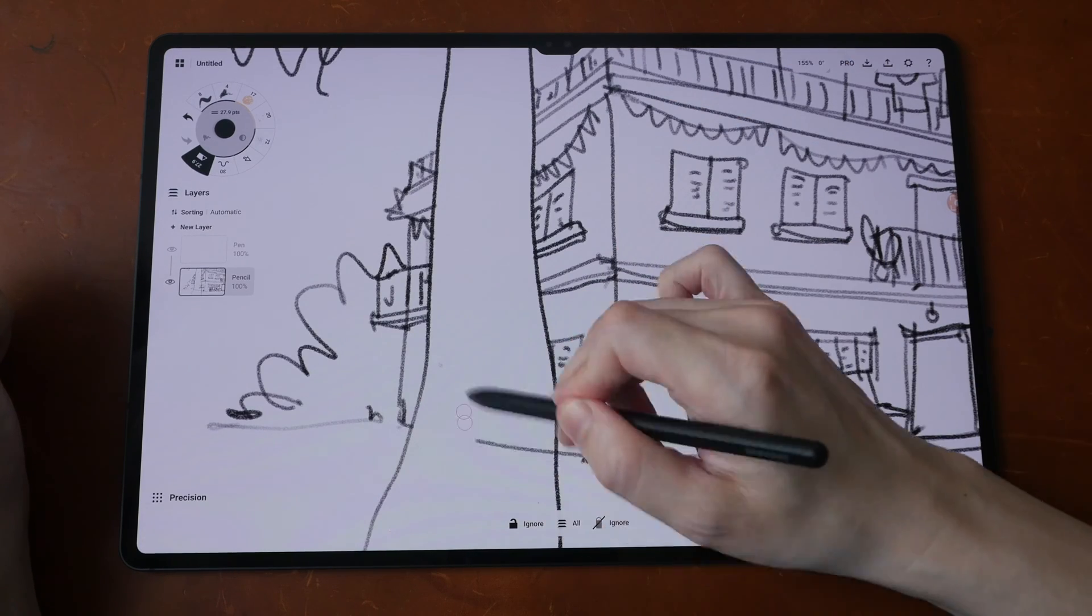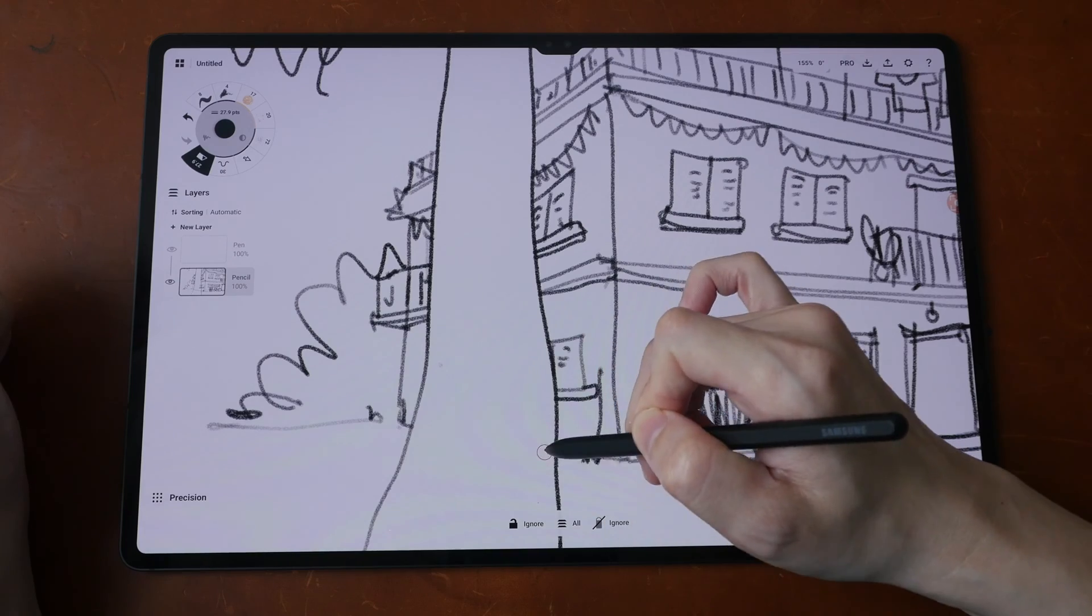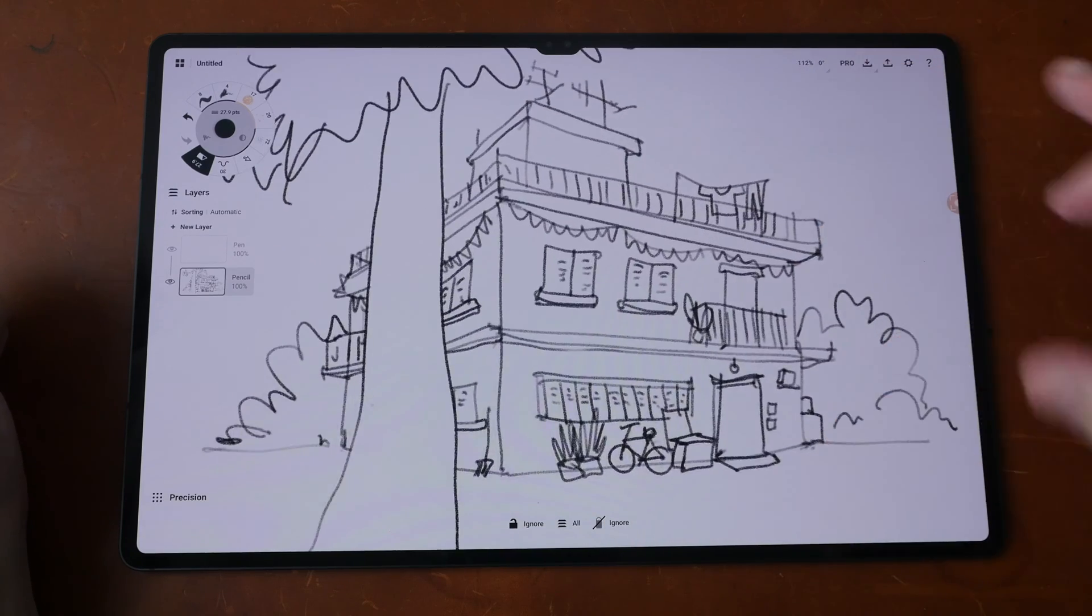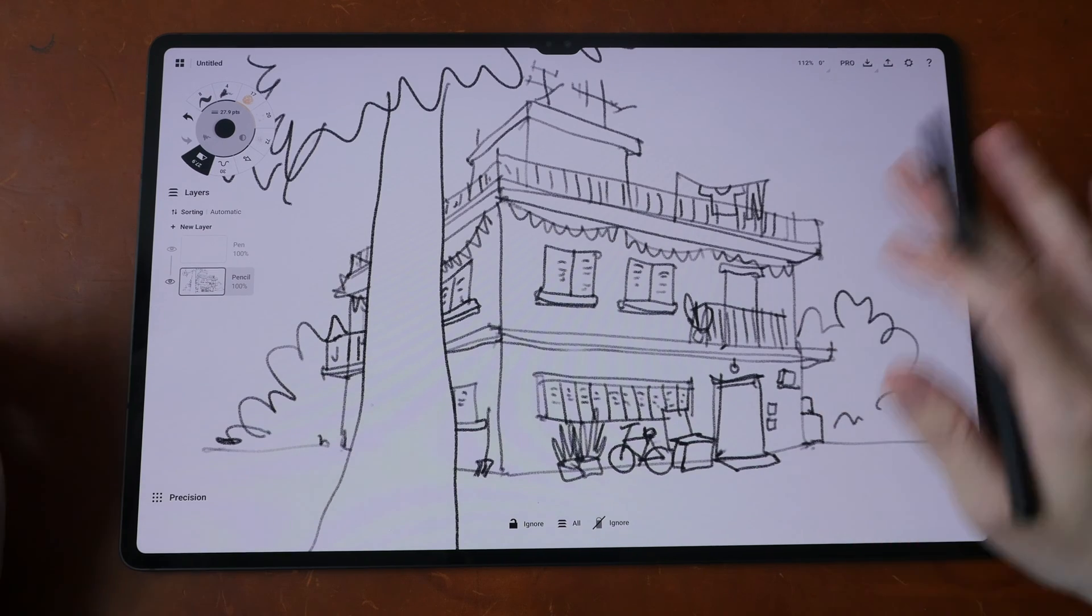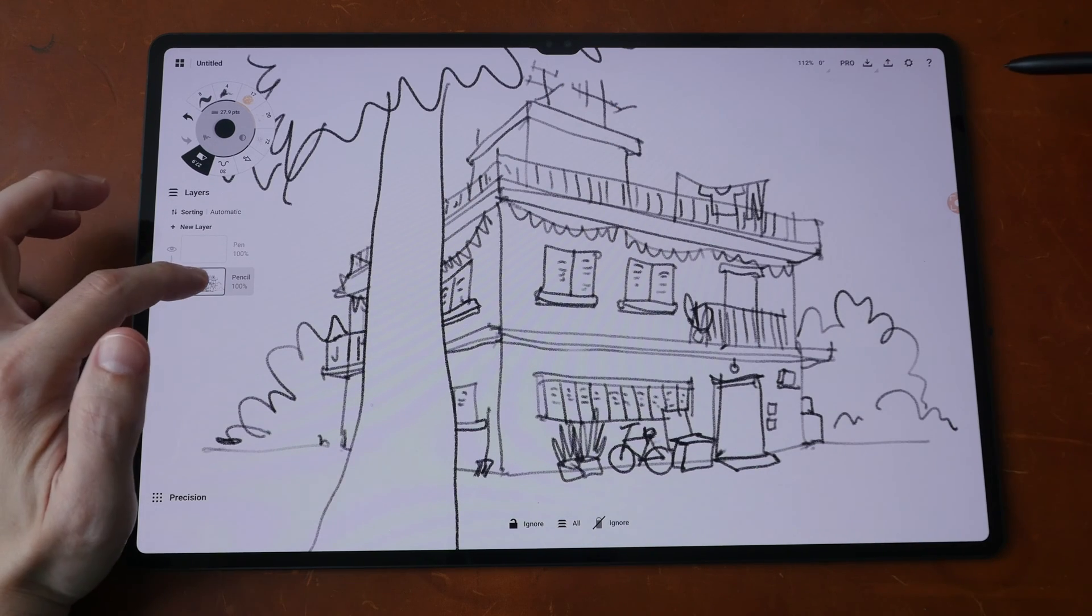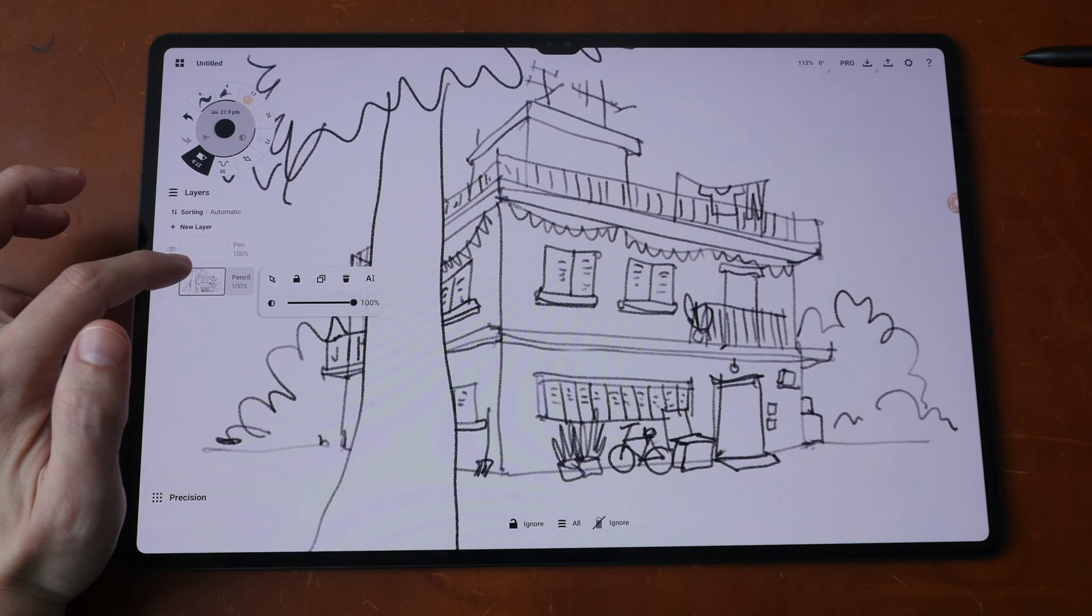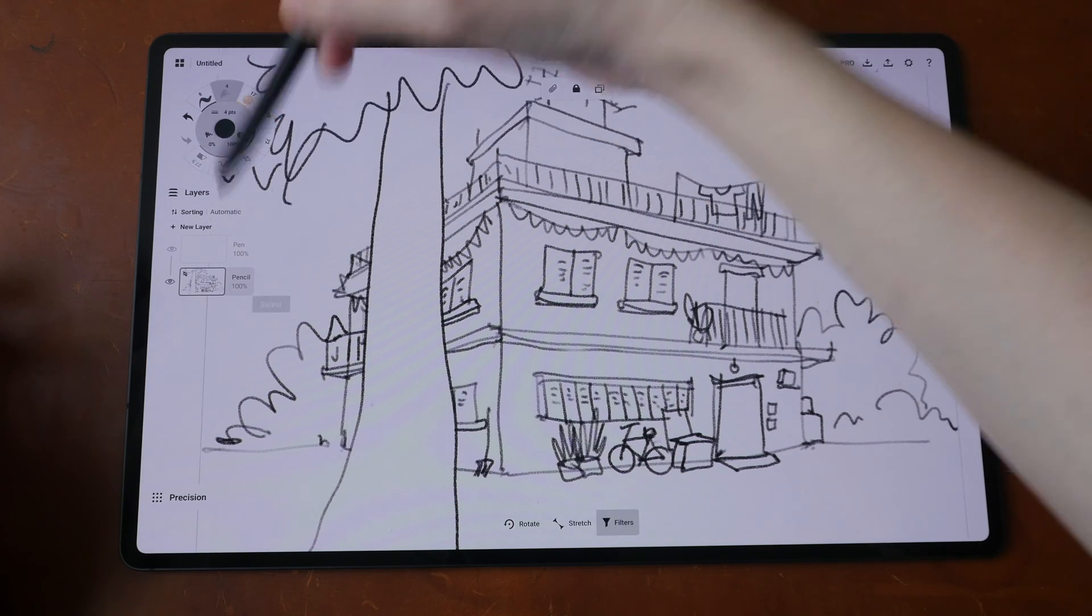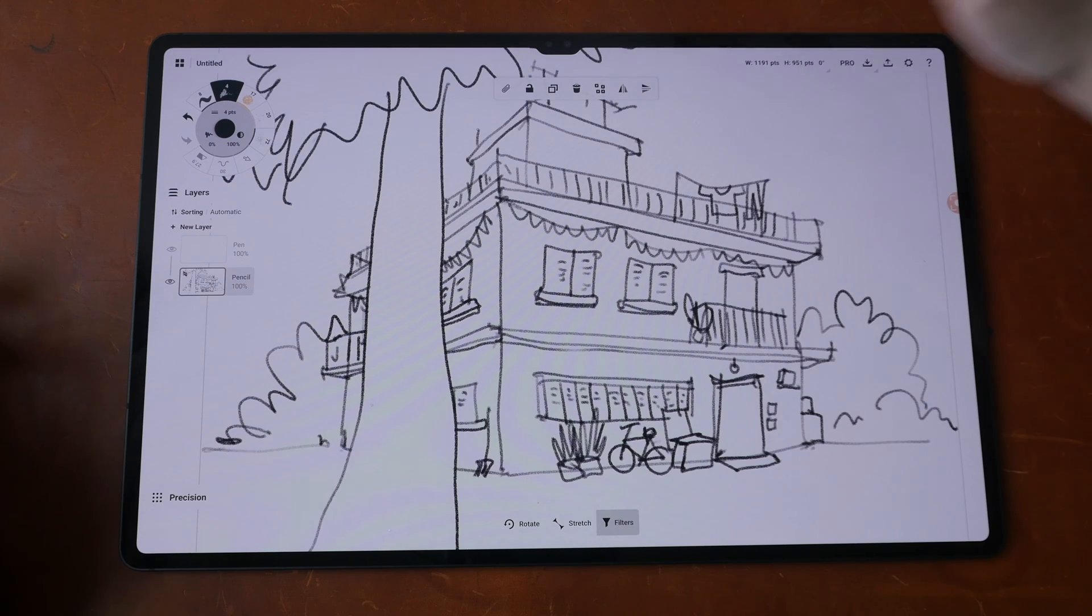And to unlock those lines that I locked earlier, just select the layer with the lines, select the arrow tool, and tap unlock. And all the elements on that layer will be unlocked.